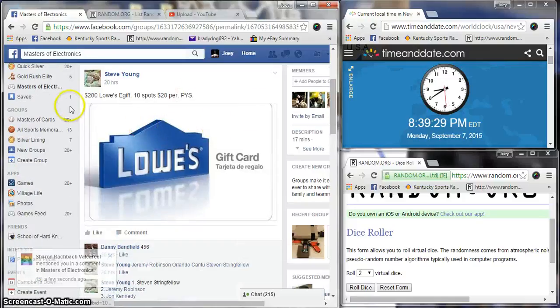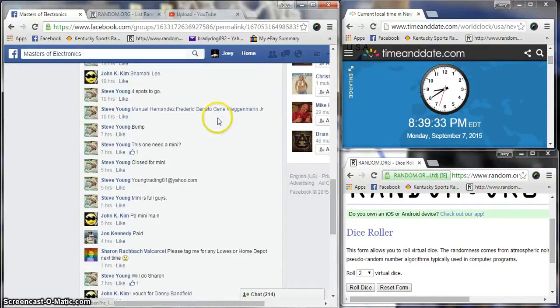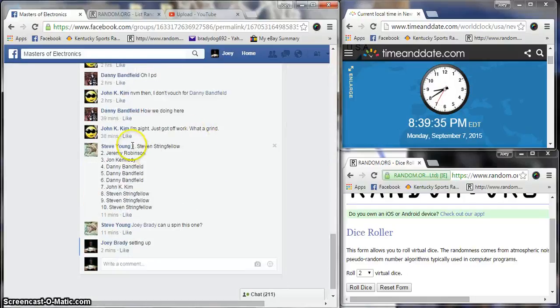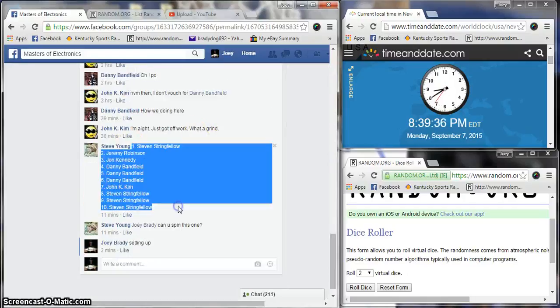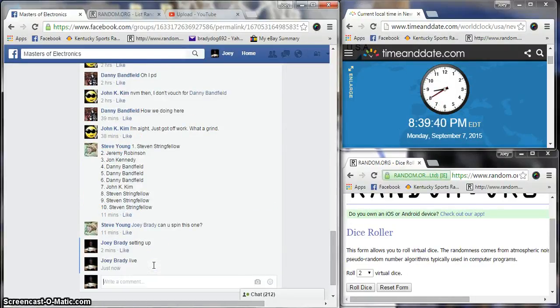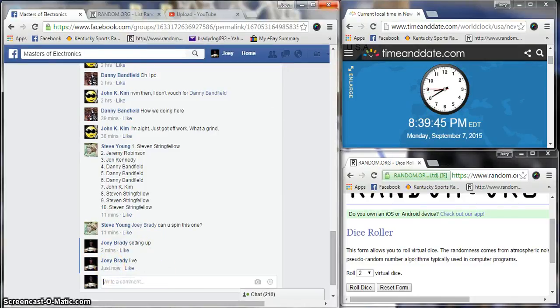Alright, we're going to run the $280 e-gift card from Lowe's for Steve Young. Mini winner has been plugged in, copy our list and go live. The time is 8:39, in a row two.